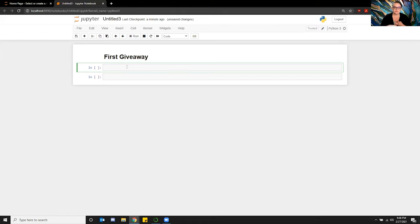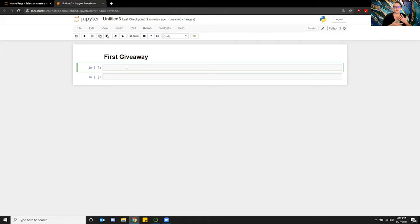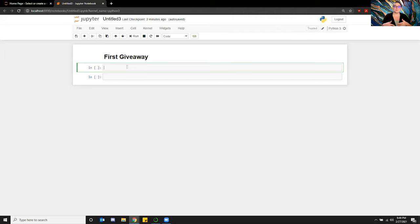I posted it on YouTube, on TikTok, and on Facebook. I got a couple of different people. So what I did was I created an Excel file with all of the information from each one of the people that commented, shared, liked, or whatever was required for that post. Then I put it into an Excel document and created a CSV file from Excel for this. Then I uploaded it into my Jupyter Notebook.